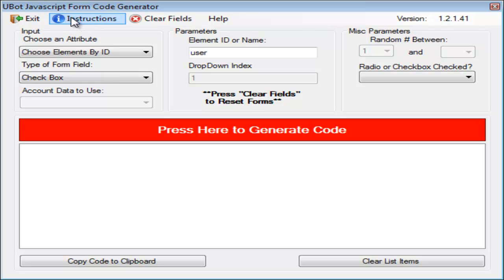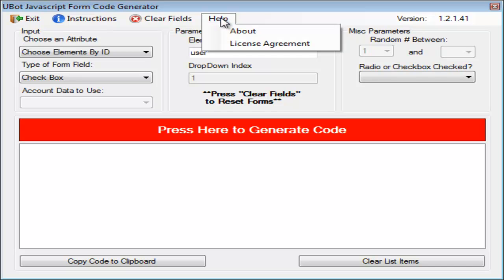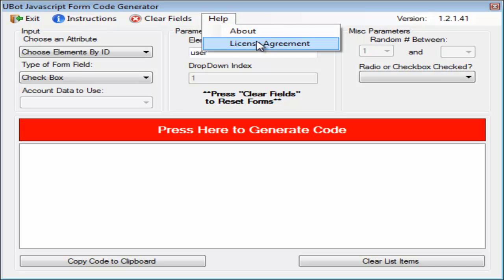We also have an instructional video. You can click instructions here at the top, and for help about the product or the license, you can view those details from this help area.